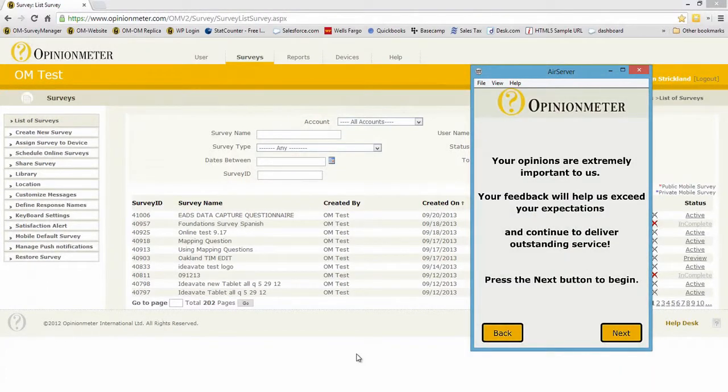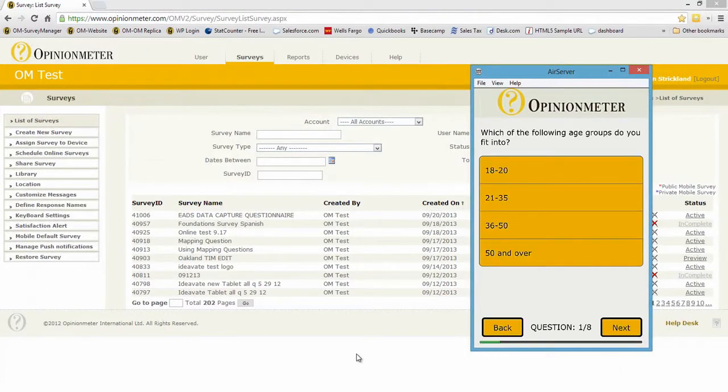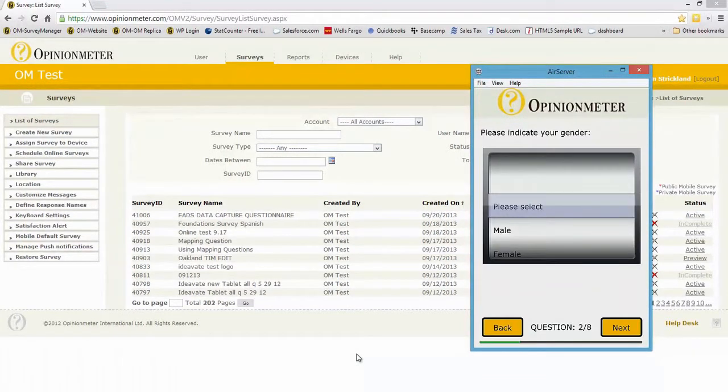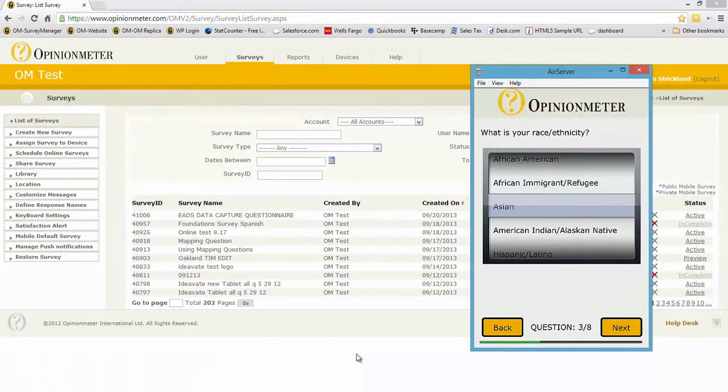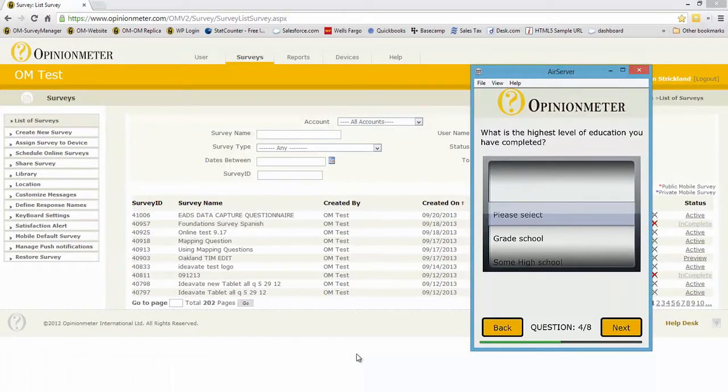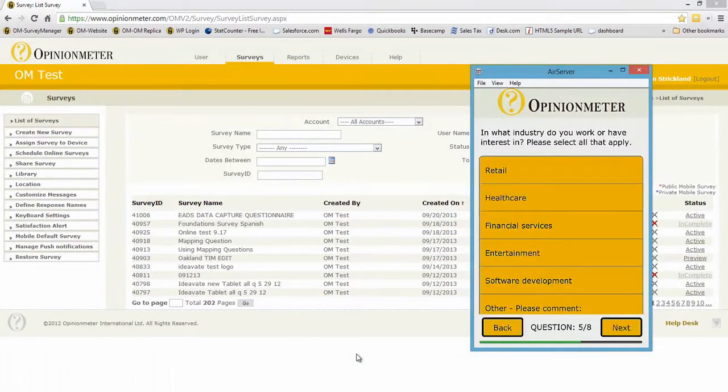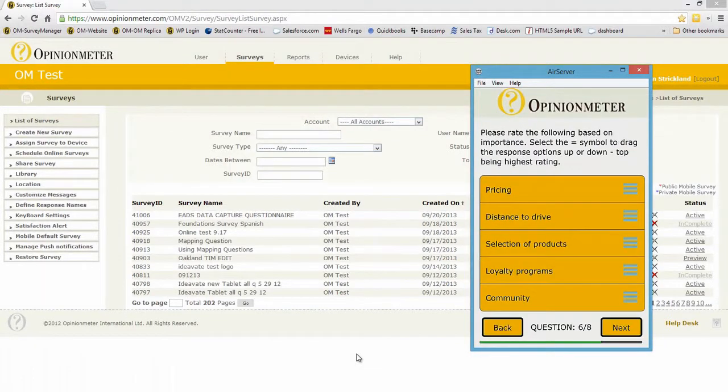We have the intro screen. Sure enough, now we have an eight question survey I'm looking at. Here are some picker wheels, drop downs, single choice, select all that apply.